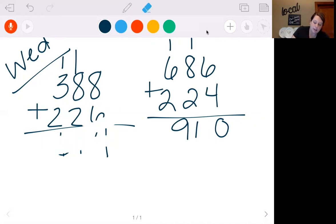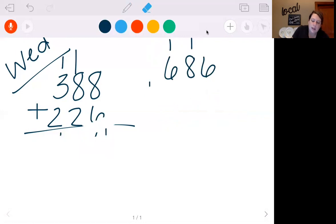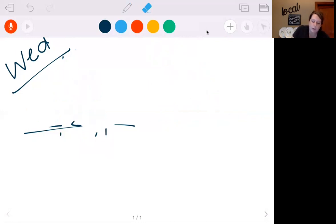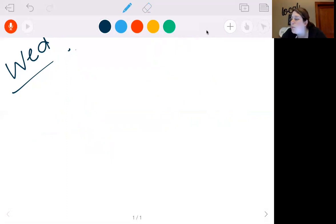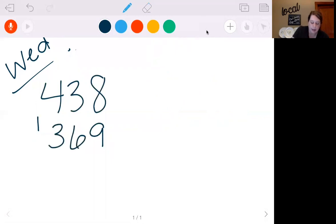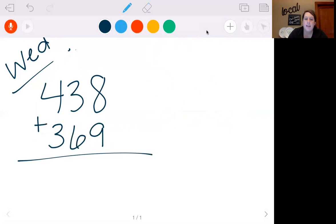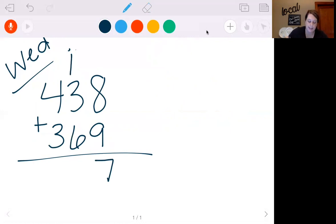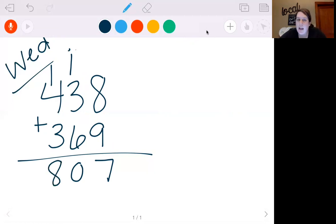Let's try more. Remember, the best way to get these is to practice over and over again — you don't need to rush, it's not a race. Let's do 438 plus 369. 9 plus 8 is 17. So I'm going to put my 7, carry my 1. 6 plus 3 is 9, plus 1 is 10. I'm going to put my 0, carry my 1. 4 plus 1 is 5, plus 3 is 8. So we get 807.